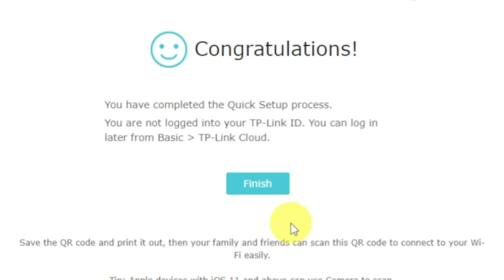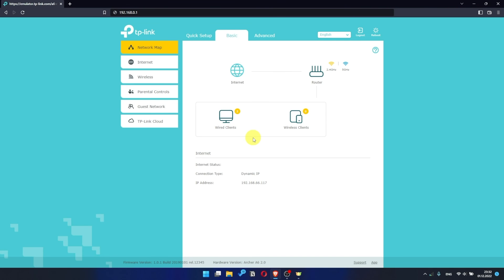Great. You have completed the quick setup process. Click finish and after a couple of minutes, check internet connection. Just Google something.